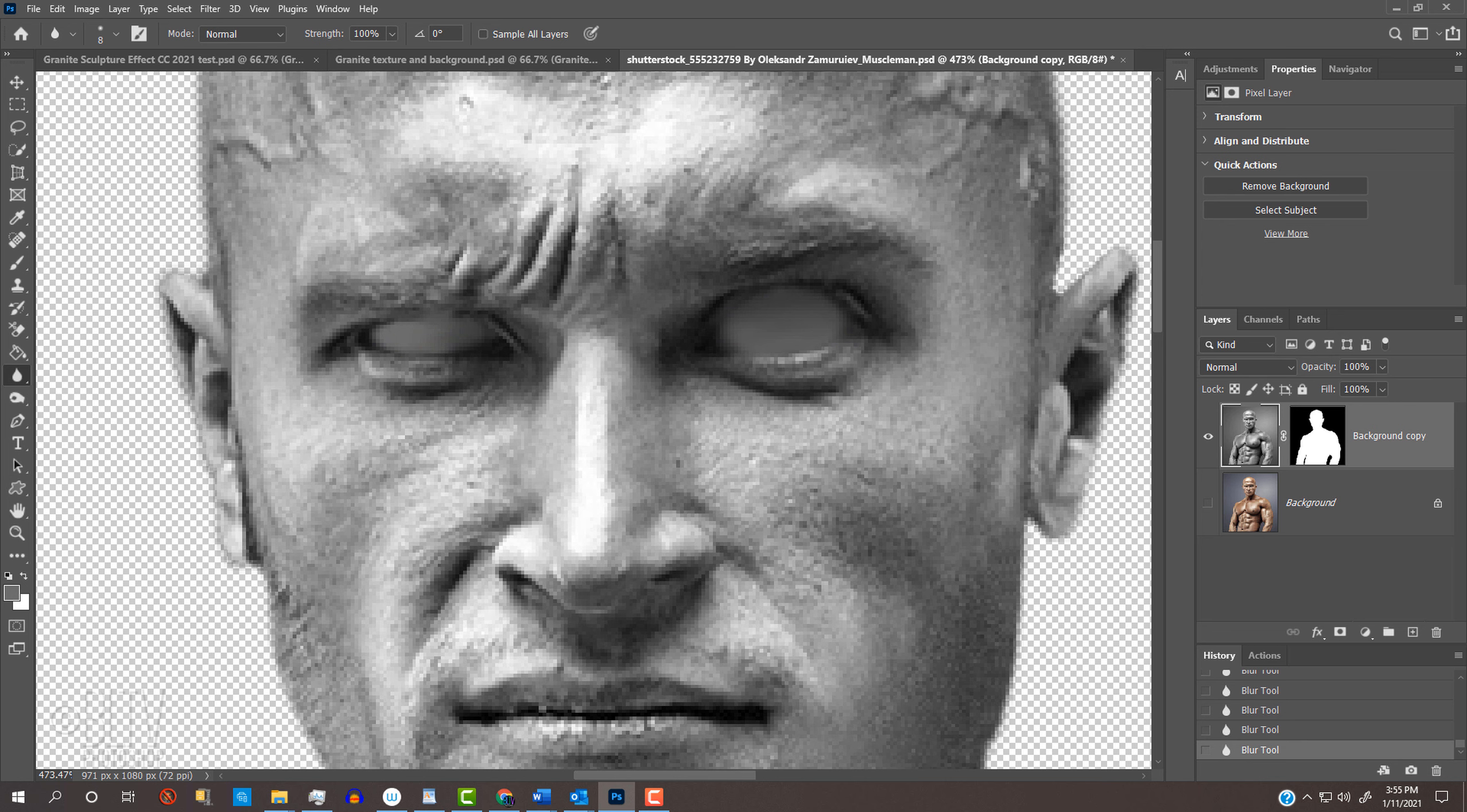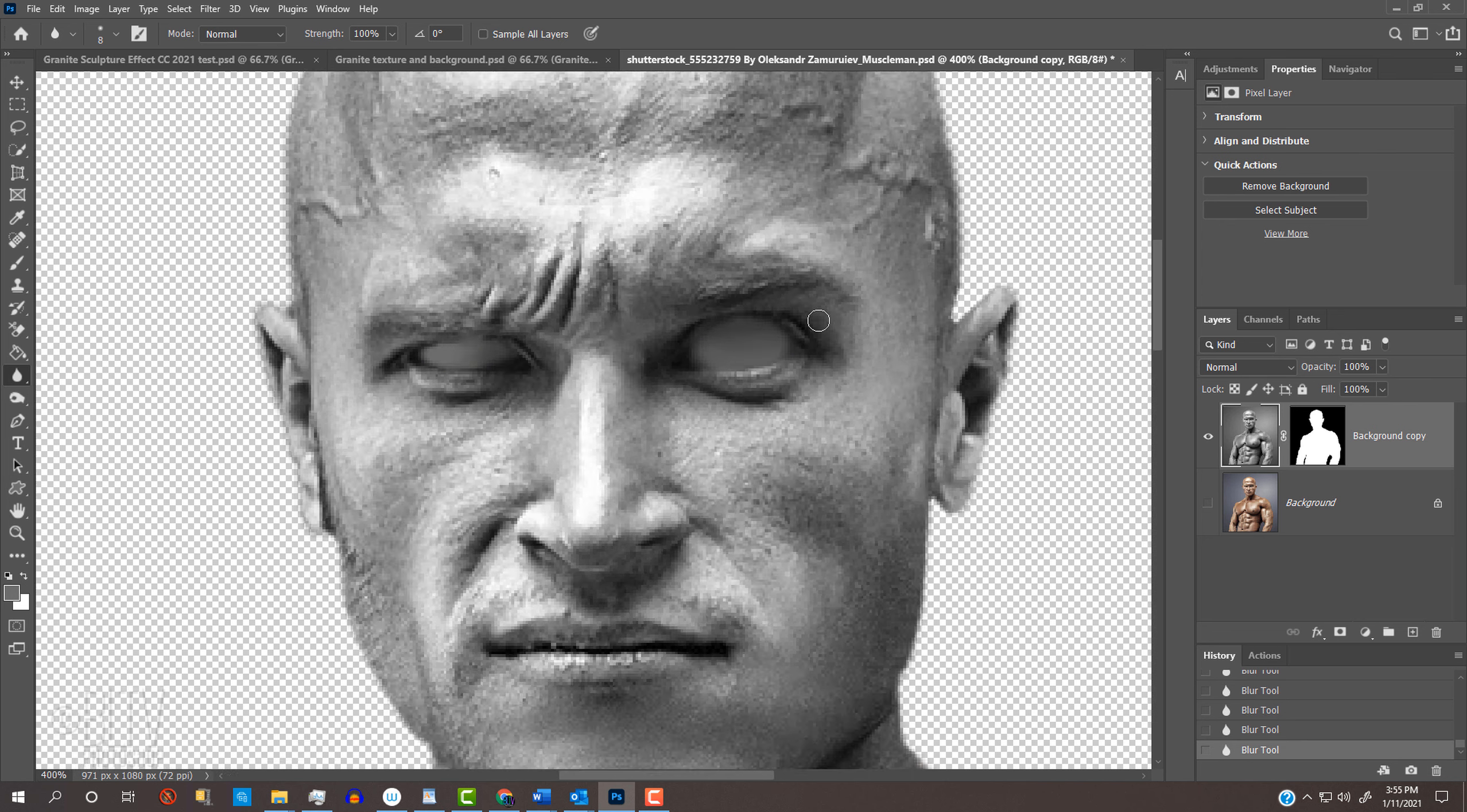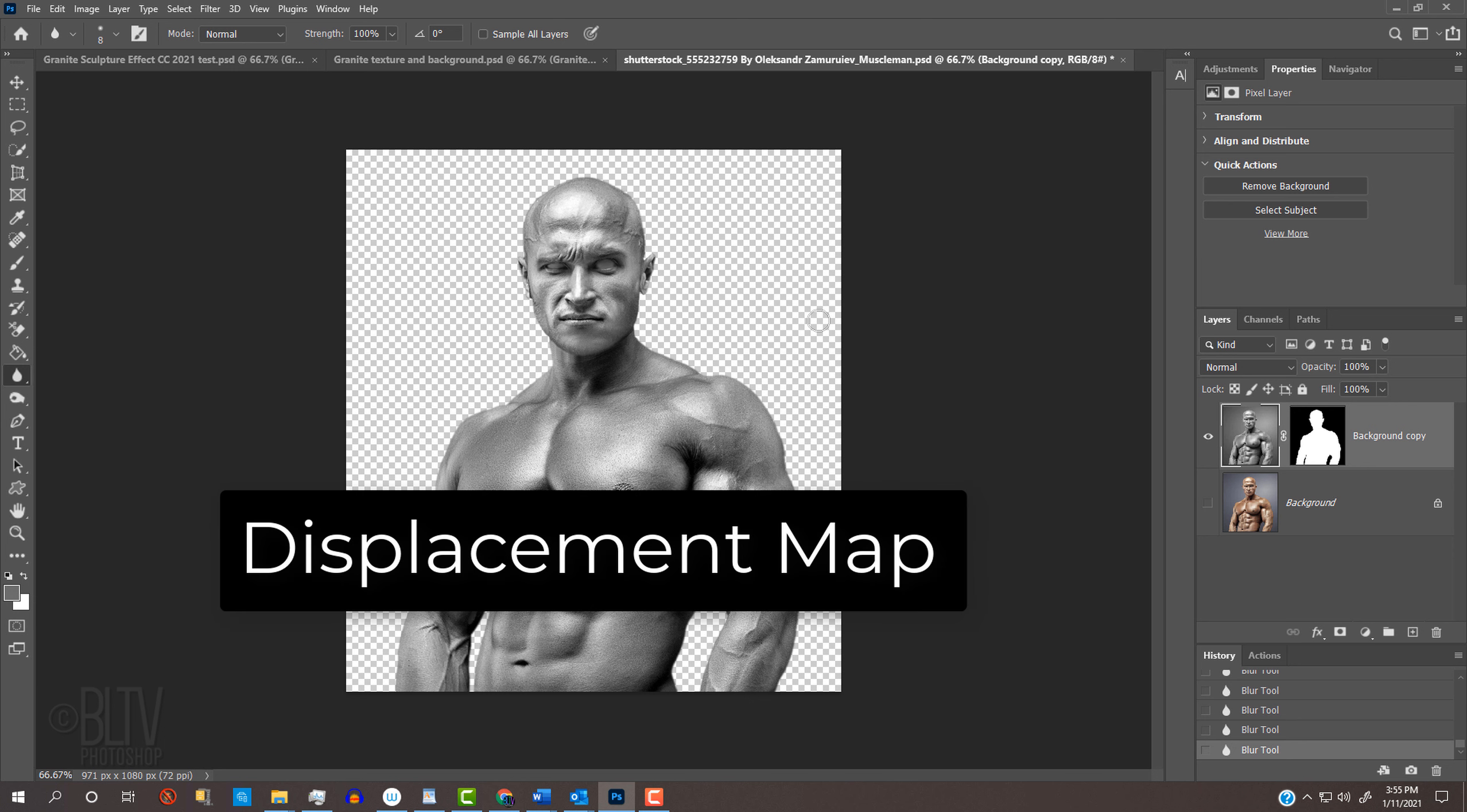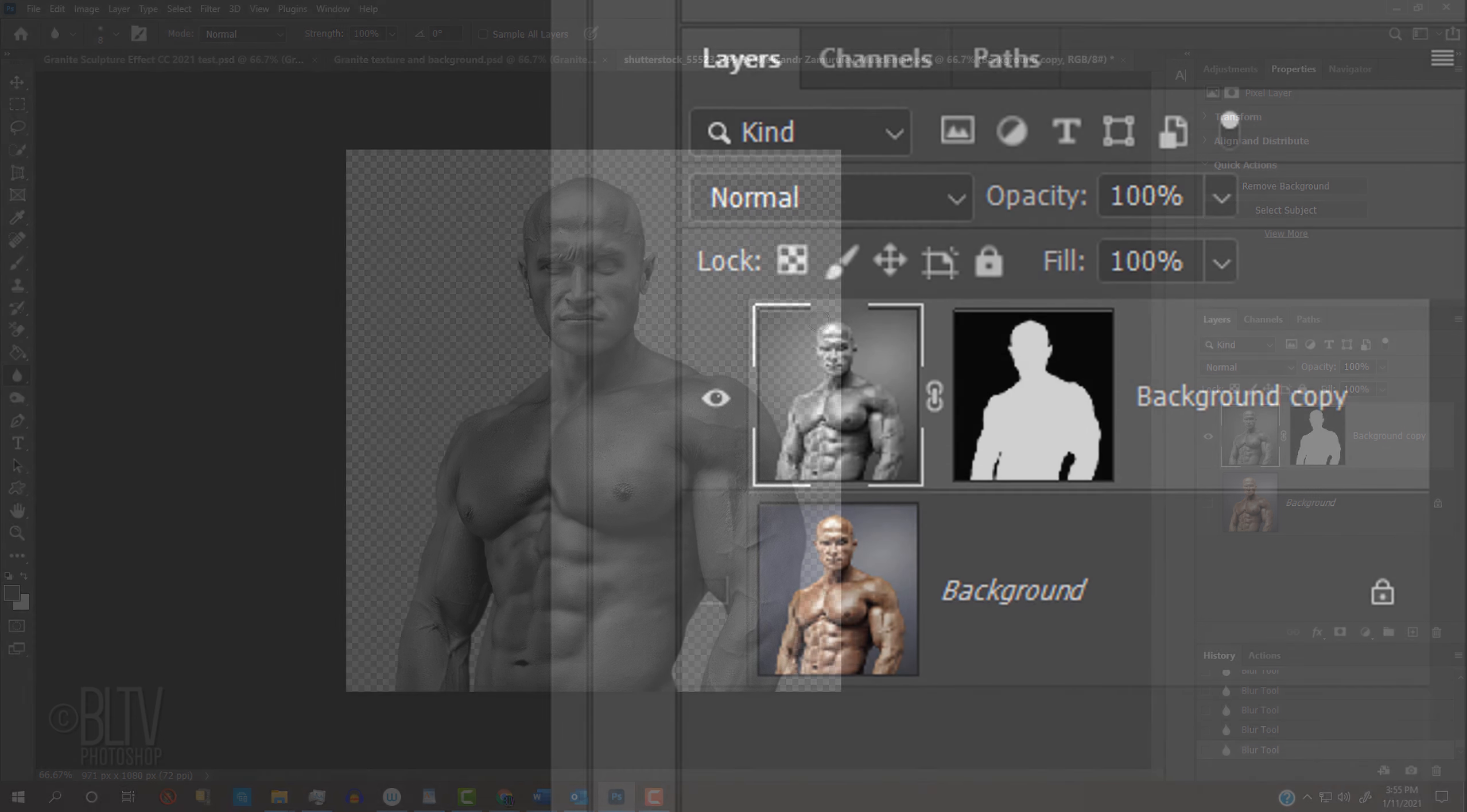Zoom back out by pressing Ctrl or Cmd and the minus key a few times or press Ctrl or Cmd 0 to fill your canvas with it. Next, we'll create a displacement map of our subject, which we'll use to make the granite texture wrap itself around the subject's contours.